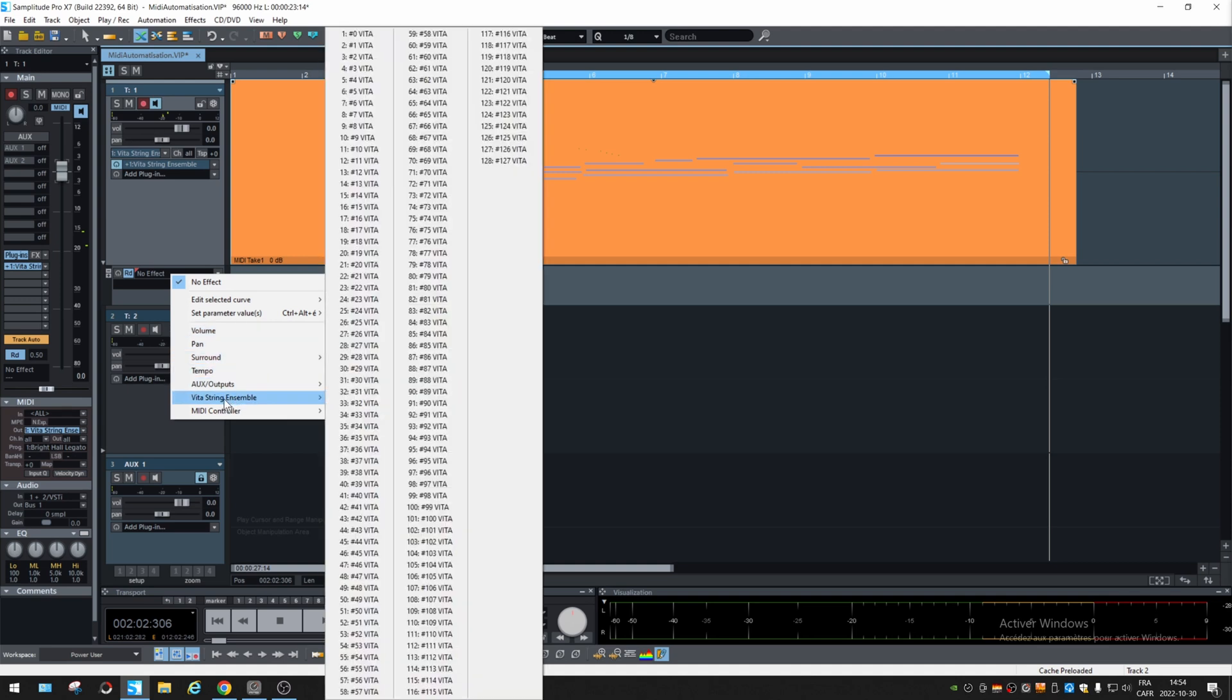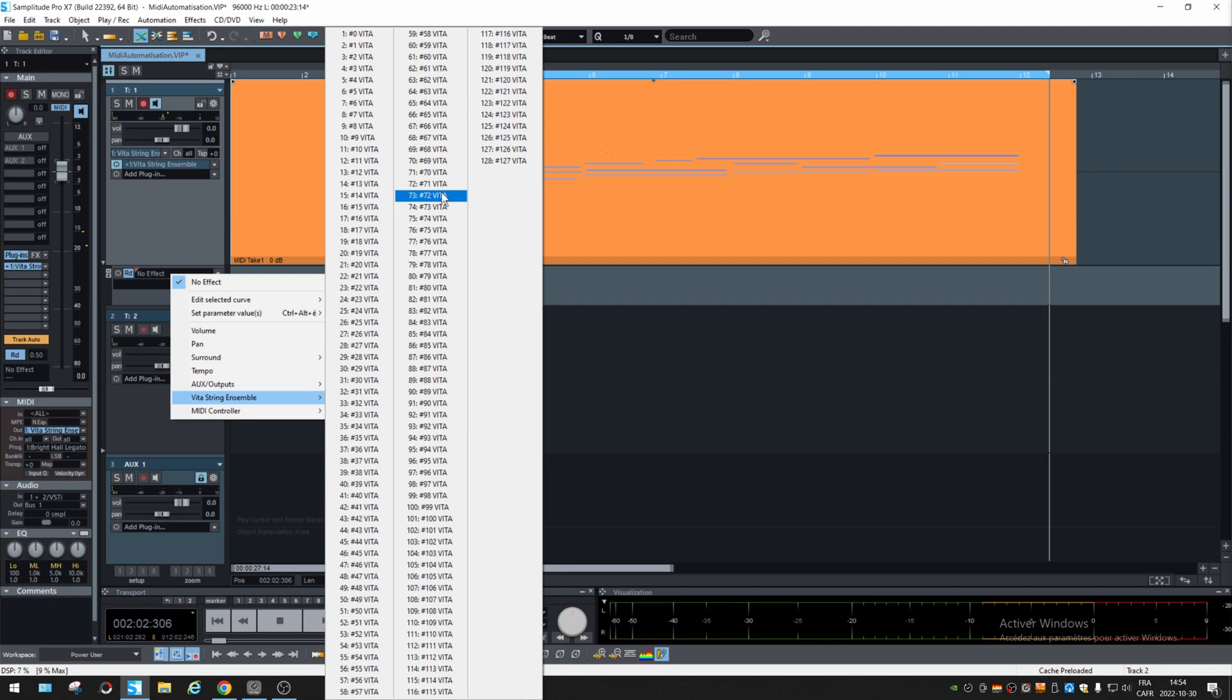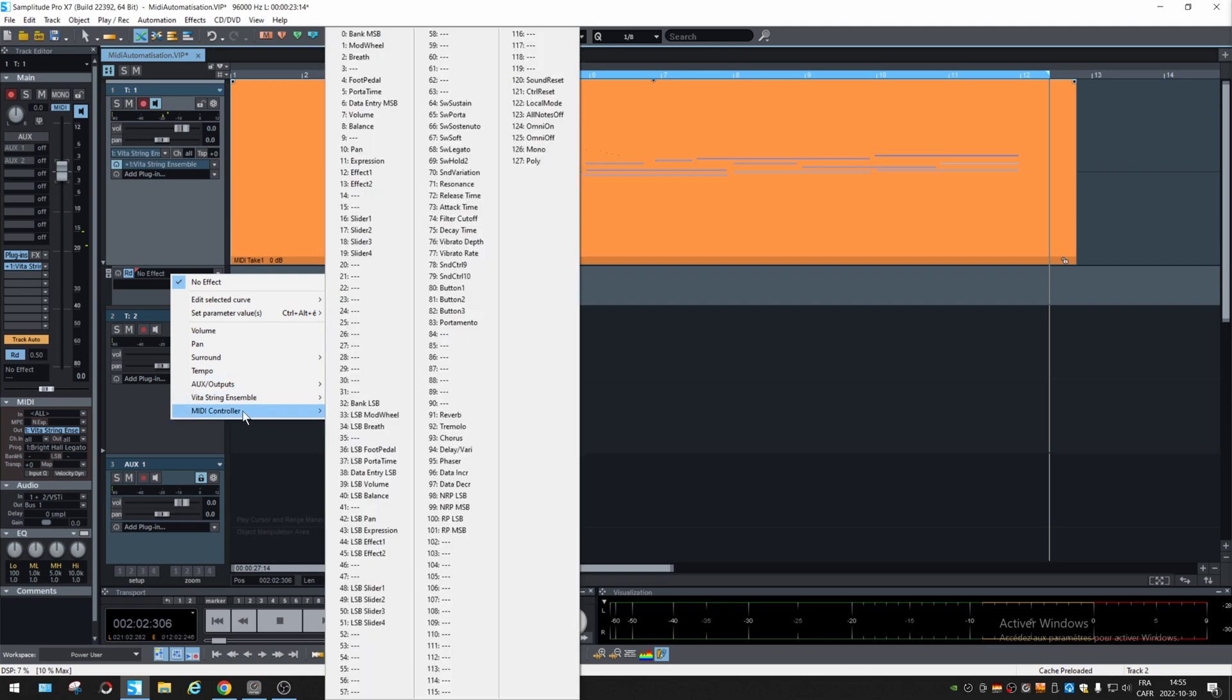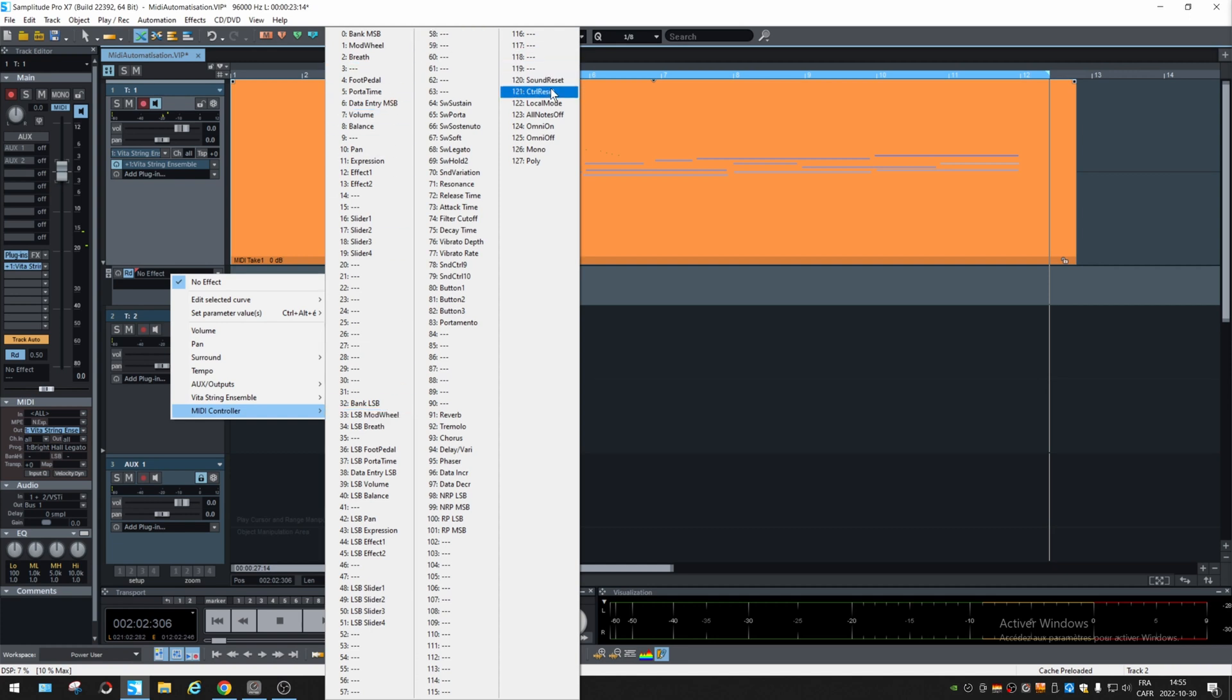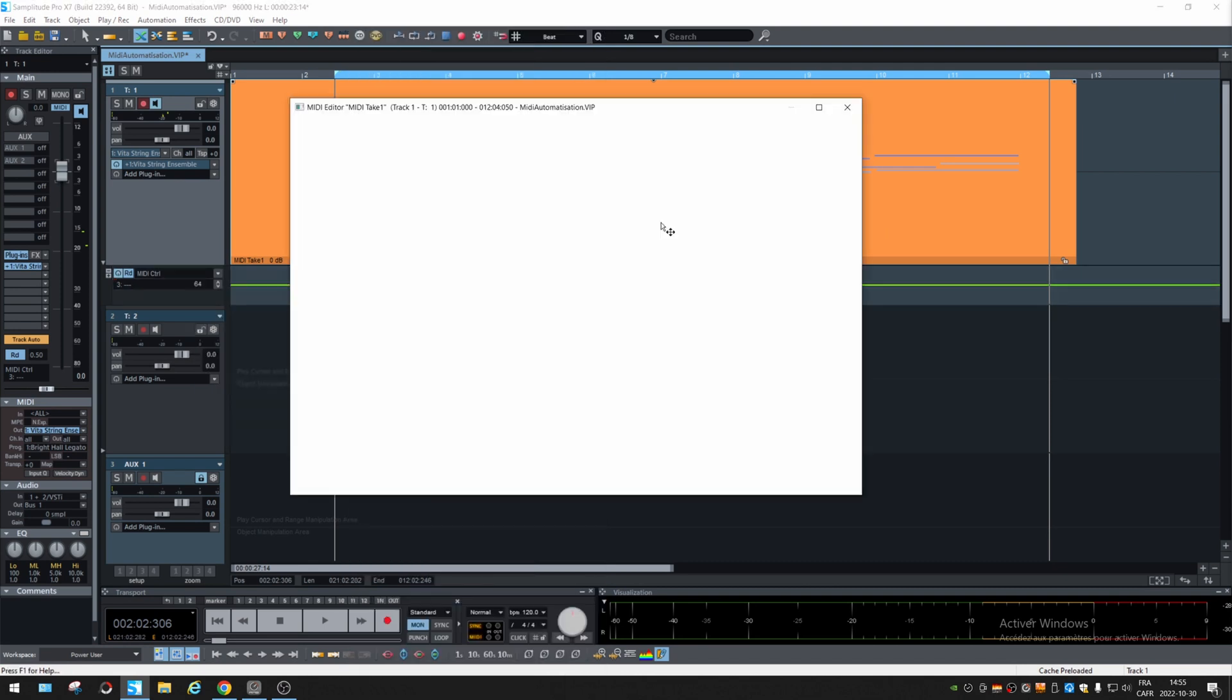But if you go to the instrument itself, you see that those, we don't know what they are. Maybe they are program change or I don't know. But at the bottom, MIDI controller gets the same controls that you saw into the object, except it seems that we don't see the pitch bend and other top function.